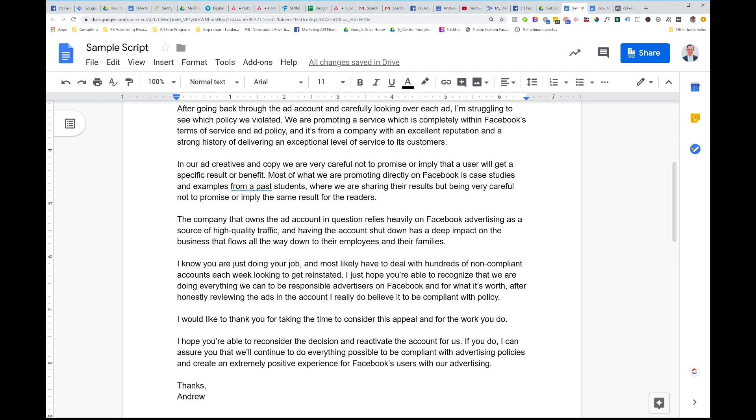This approach will give you the best chance possible. So if you do have your ad account shut down and you're legit and you really are compliant with policy, follow these steps. I really hope you get your ad account back because I do know how stressful it can be. But again, it's Facebook's sandbox, Facebook's rules. And the only way we can succeed on the platform is if we do everything possible to follow that policy.